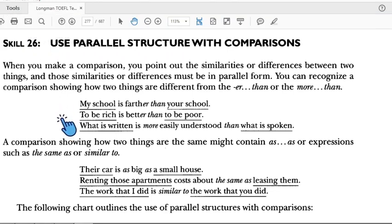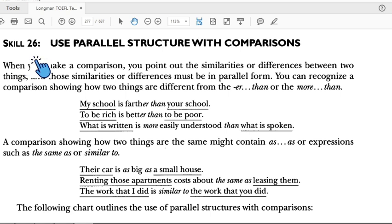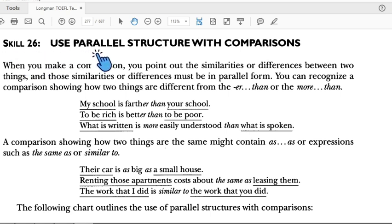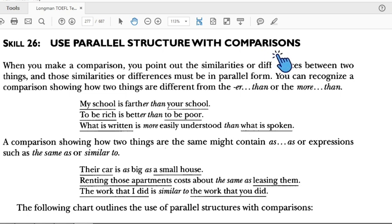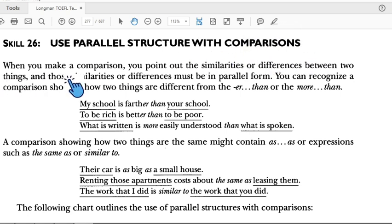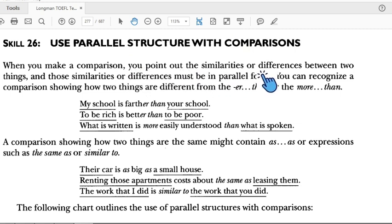Welcome back to Master English with Mr. Eduant. We are going to learn Skill 26: use parallel structures with comparisons. When you make a comparison, you point out the similarity or difference between two things.